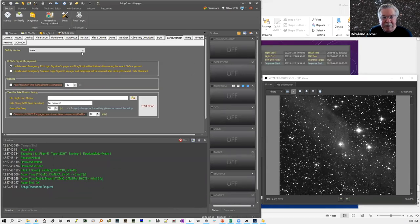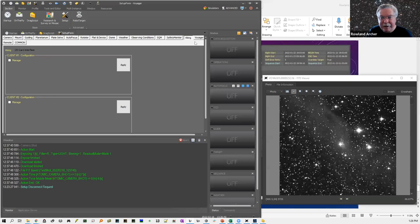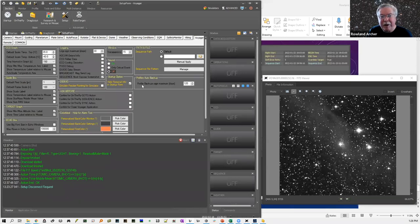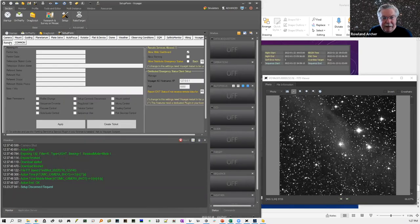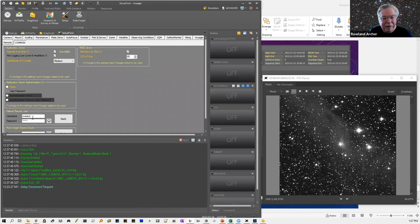In safety monitor settings, you can connect to Viking if you have that optional product. There are lots of Voyager settings specific to where to store your images and how to customize your file path and file name. For remote settings, you can decide to allow the web dashboard, set up a login and password, and Voyager also has an application server at its core — so if you're a developer and want to interface with Voyager at an API level, you can talk to the application server.